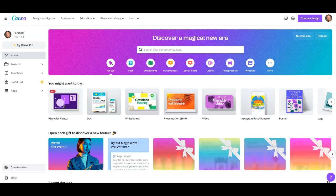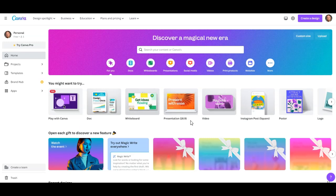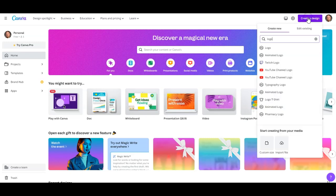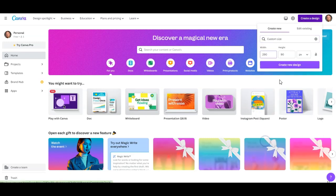All right, so this is Canva. We're going to use it to create a logo and upload the logo to our site. If you just click, this logo here is 500 by 500. I don't want to do that one. I want to create a design with a custom size, and it needs to be 290 by 90.